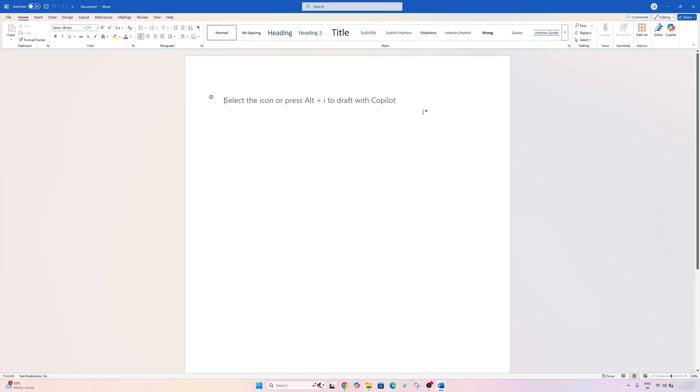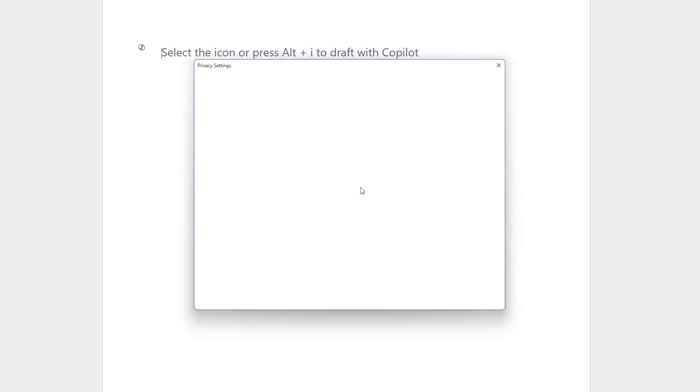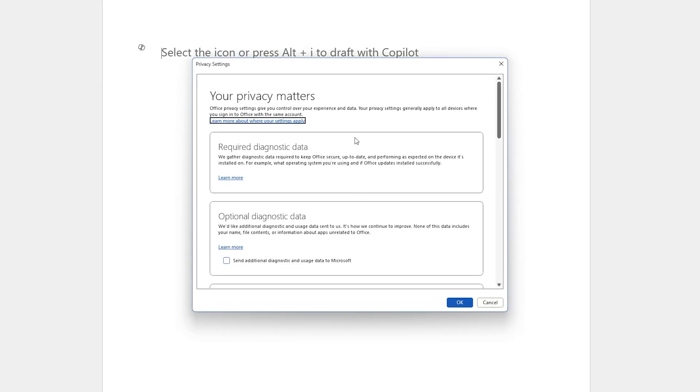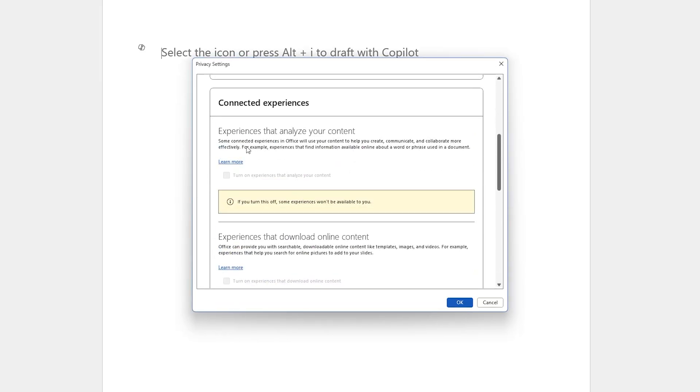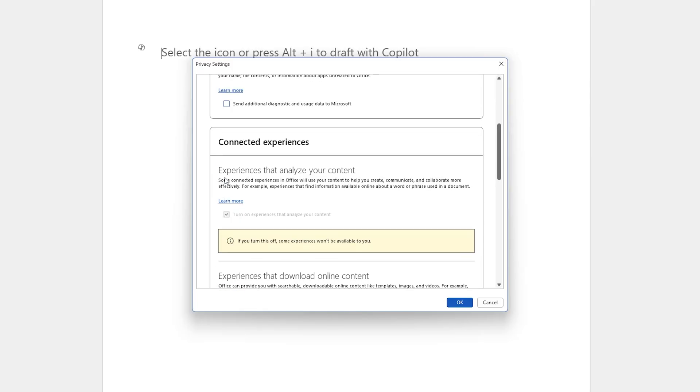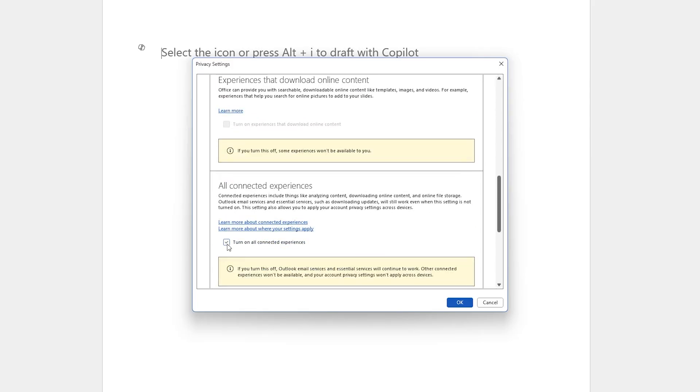And once I do that, I would not be able to see the Copilot experience. So if I click here, you can see it is asking me to enable these experiences by going here in Privacy Settings and then enabling the connected experience.